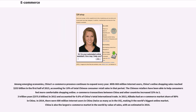Among emerging economies, China's e-commerce presence continues to expand every year. With 668 million internet users, China's online shopping sales reached $253 billion in the first half of 2015, accounting for 10% of total Chinese consumer retail sales in that period. But Chinese retailers have been able to help consumers feel more comfortable shopping online. E-commerce transactions between China and other countries increased 32% to 2.3 trillion yuan, $375.8 billion, in 2012 and accounted for 9.6% of China's total international trade.